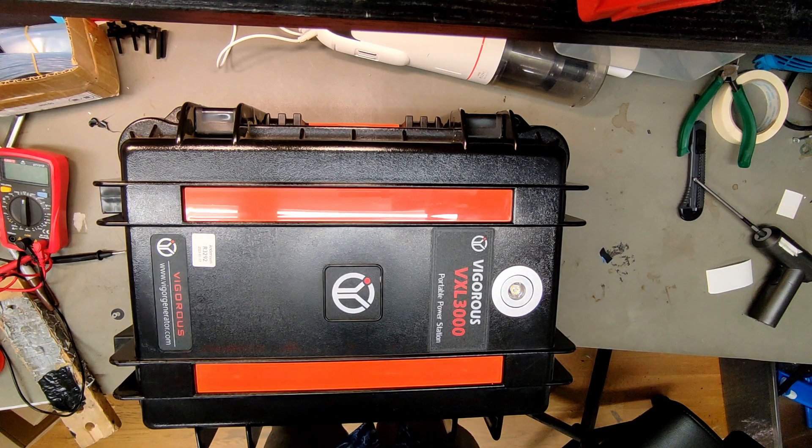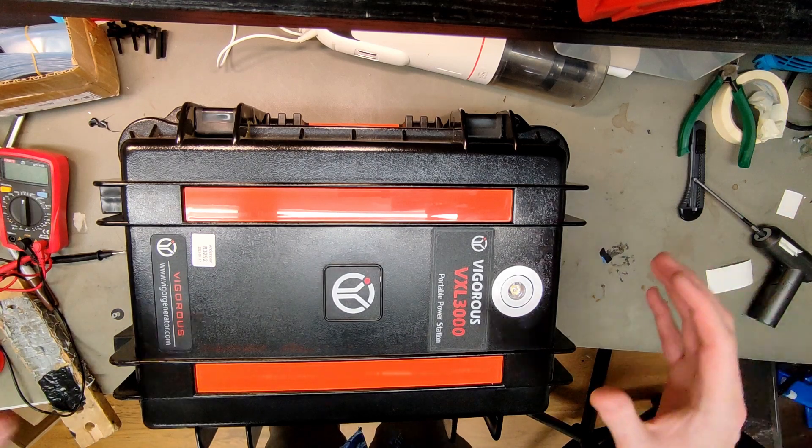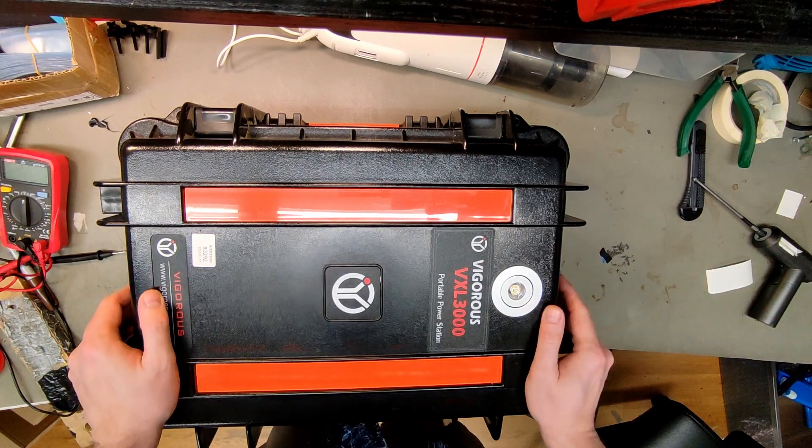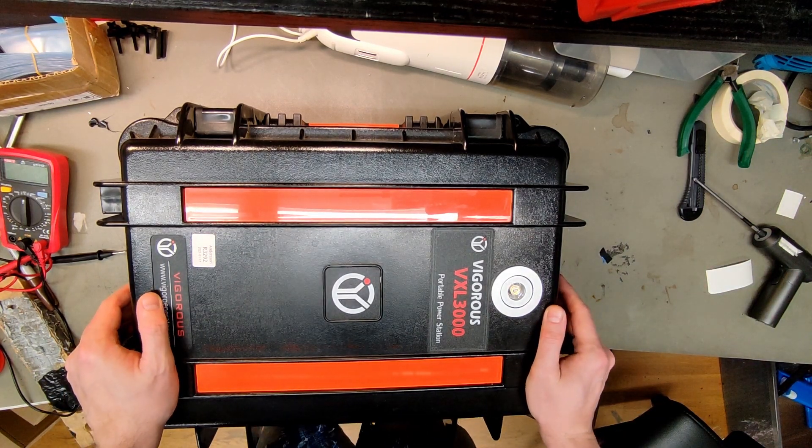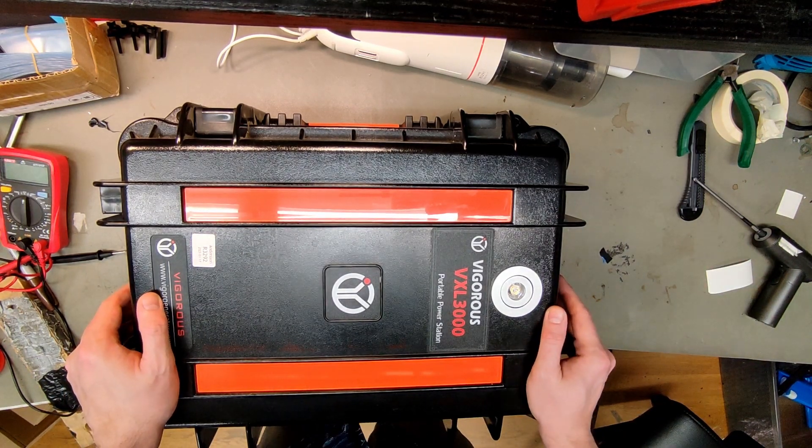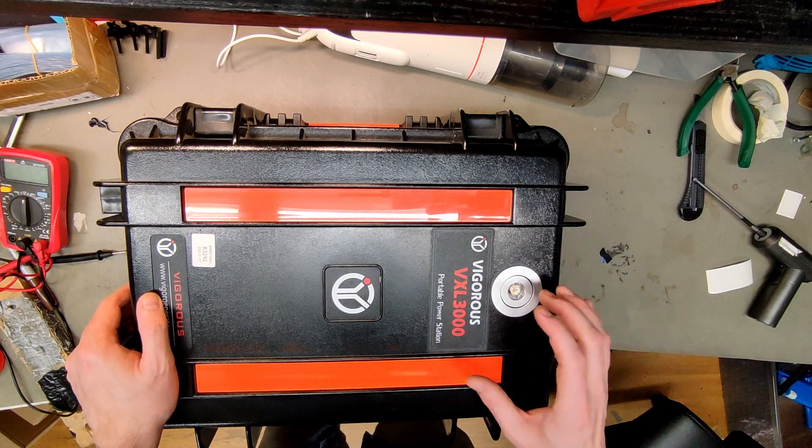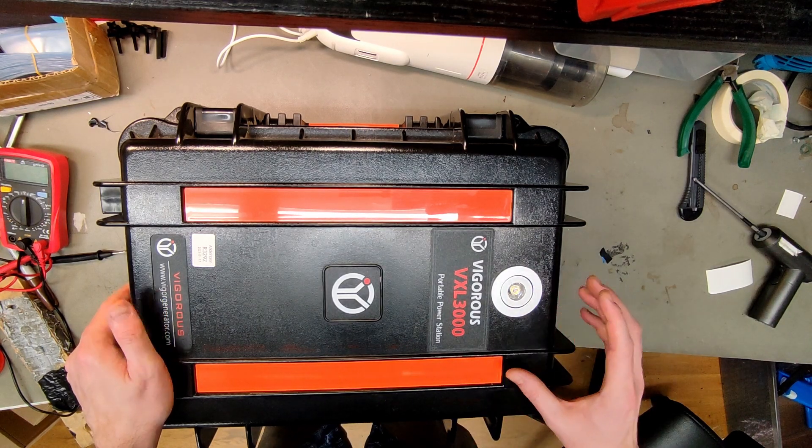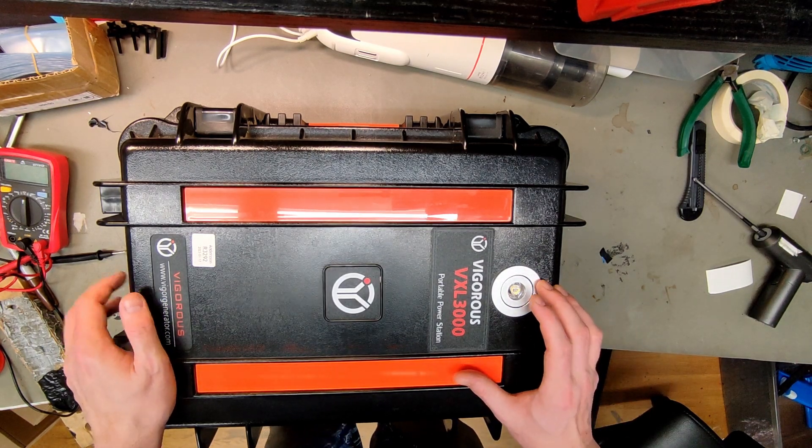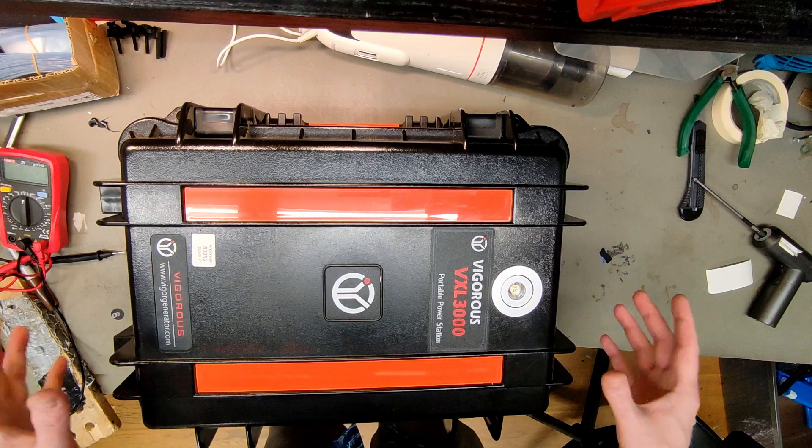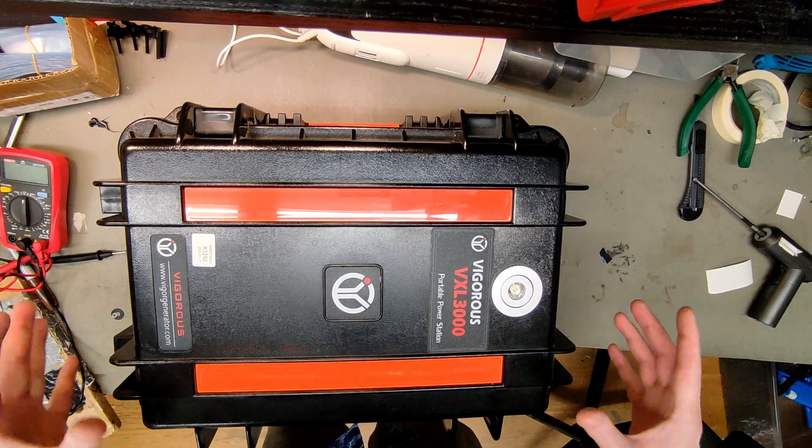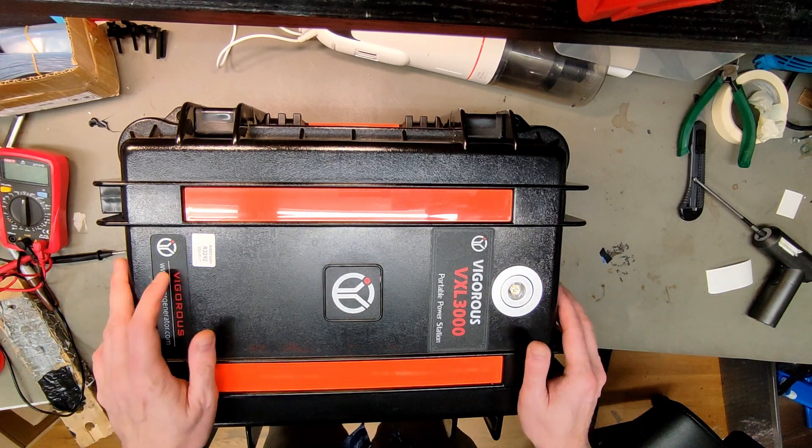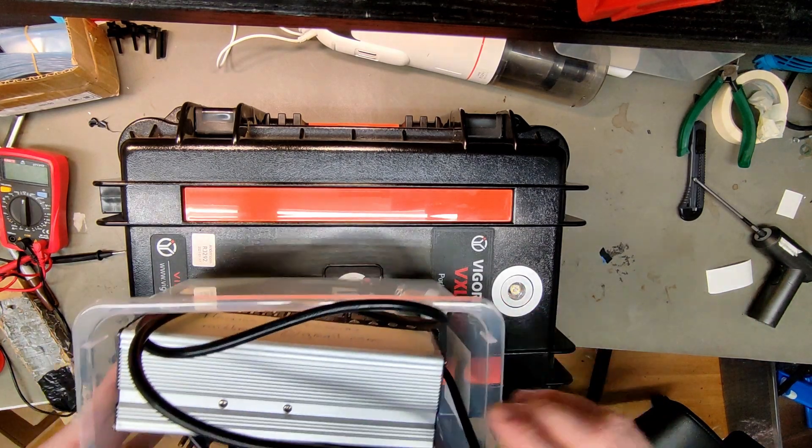So here we have a massive battery, this is a PPS. We're actually building our own PPS at the moment. He bought this on AliExpress, used it about 20 times. Now it's 28 volts and it doesn't want to charge.